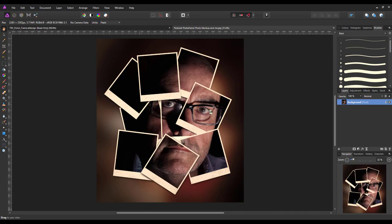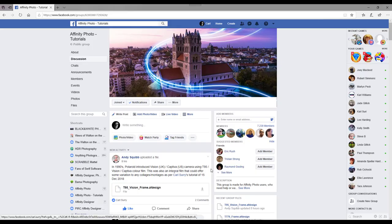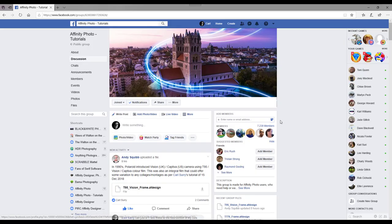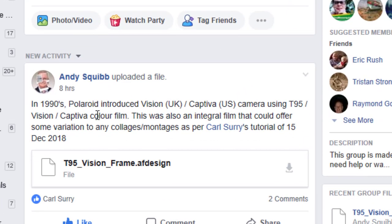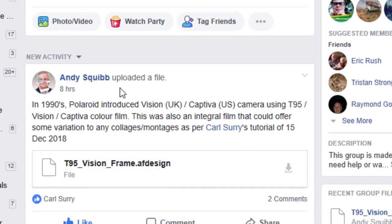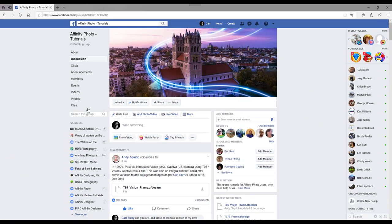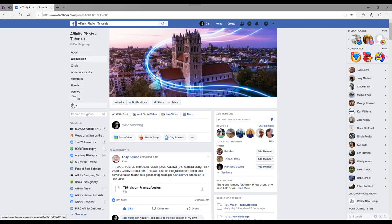Now in one of the Facebook groups I'm in, Affinity Photo Tutorial, Andy Squibb made a couple of frames for Polaroids and has put them into the file section of the Affinity Photo Tutorial Facebook group.